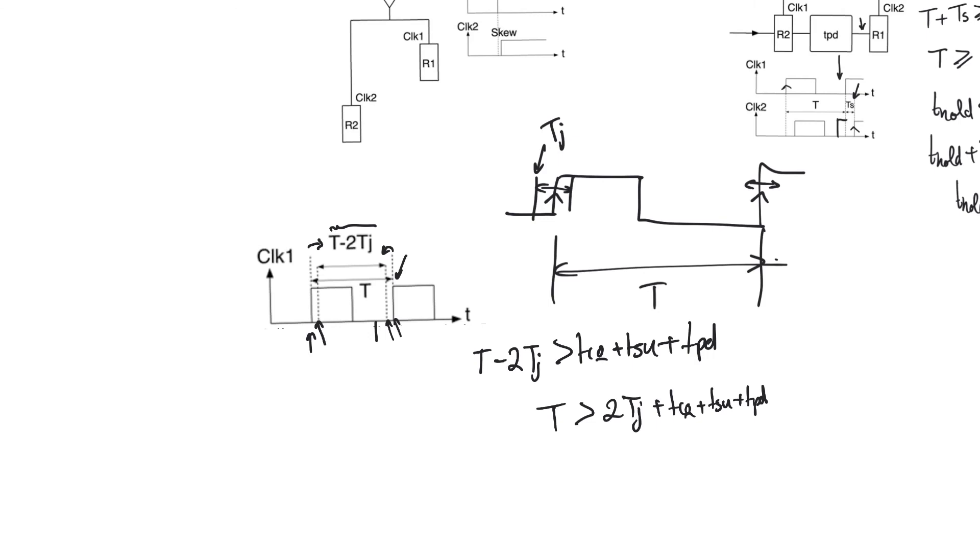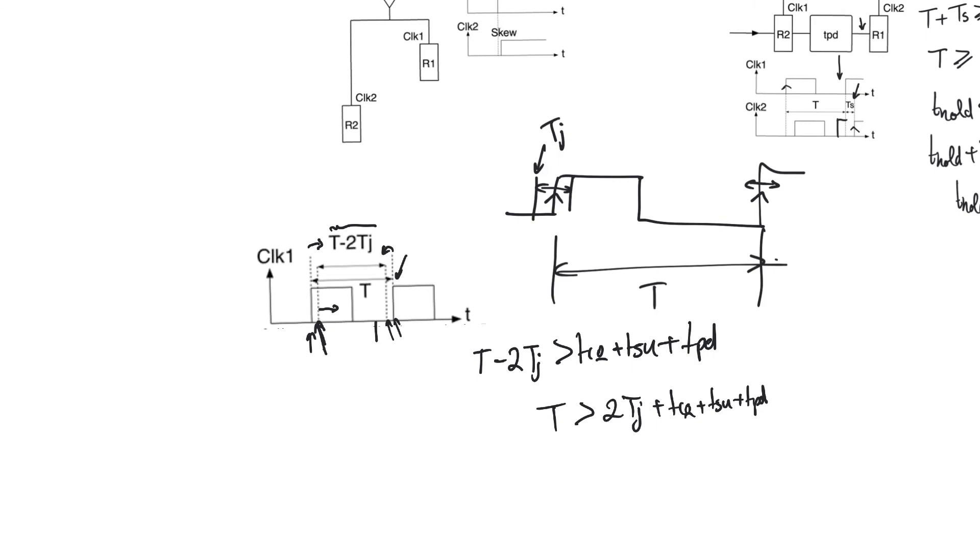Jitter actually doesn't have any effect on hold time, surprisingly. It doesn't really affect hold time in a positive or a negative way. And the reason for that is the jitter affects a clock edge for all the registers. It's a temporal effect. So if this edge comes late, it comes late for all registers, and so it doesn't really matter if the data starts to race out of the first register after this edge because this is also the edge for the second register, and so the second register is going to start counting its hold time from this dotted line. So jitter doesn't have an effect on hold time.